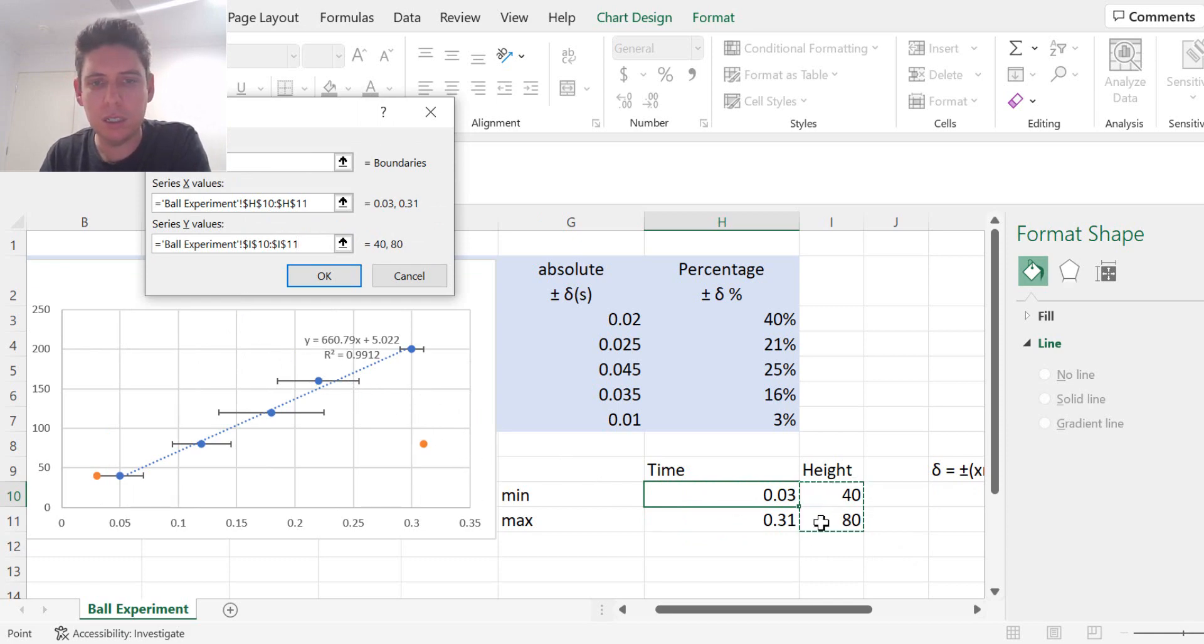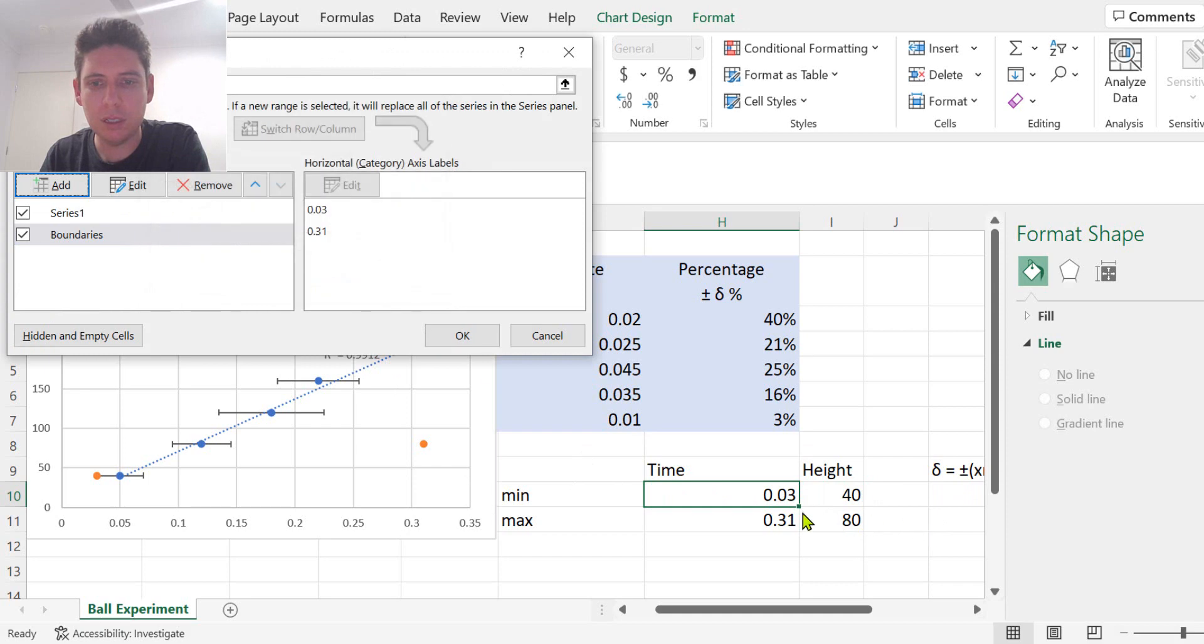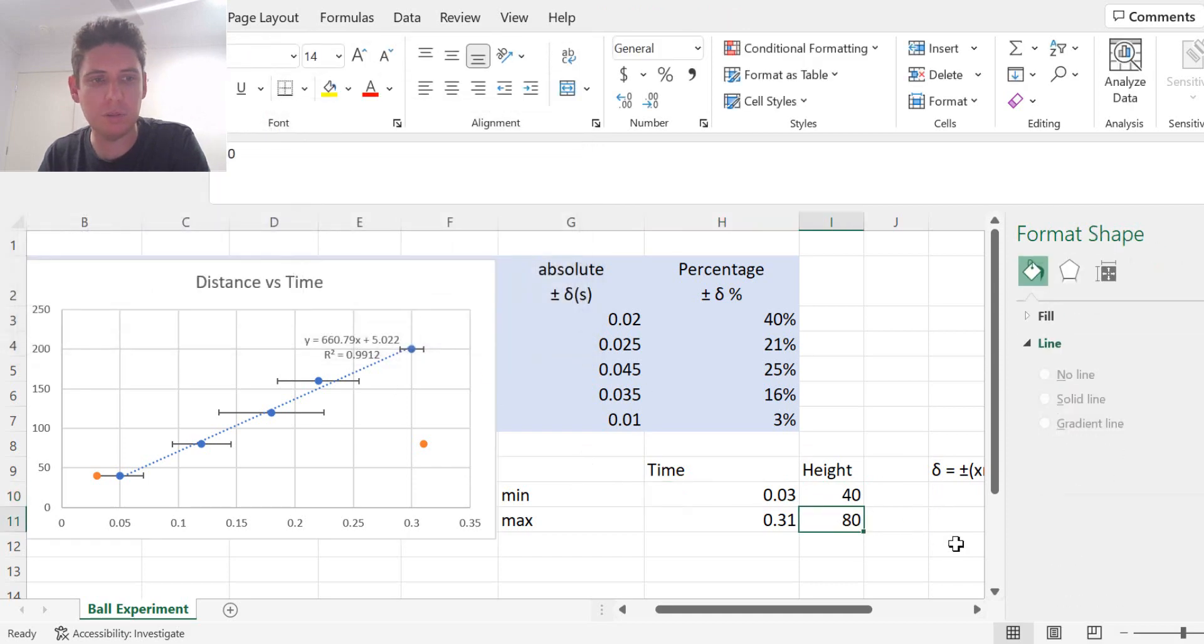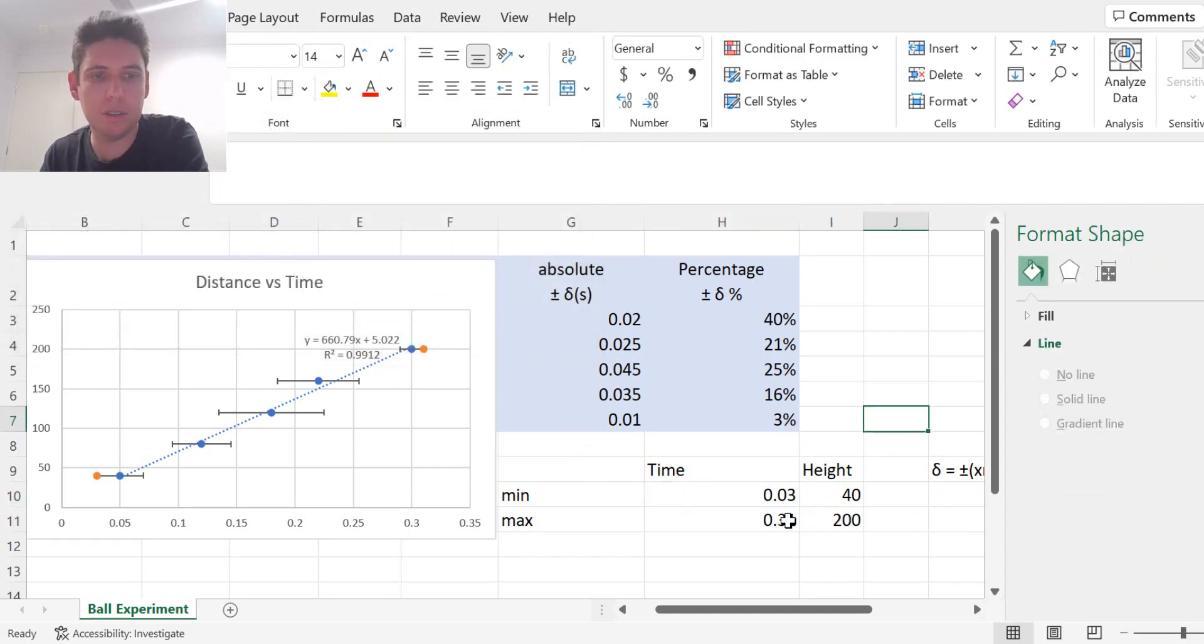Oh, I accidentally typed in the wrong height. That should be 200. There we go.